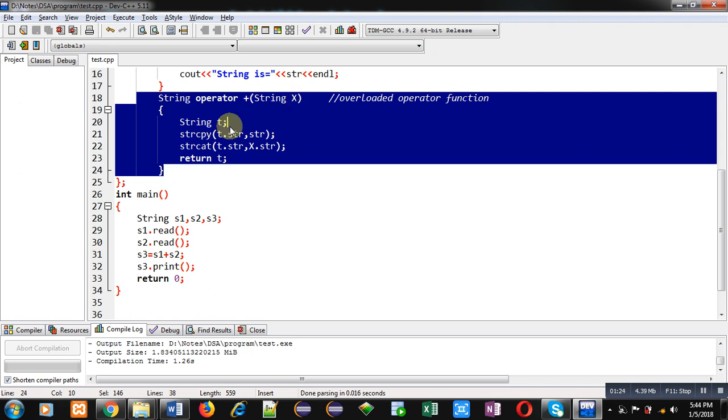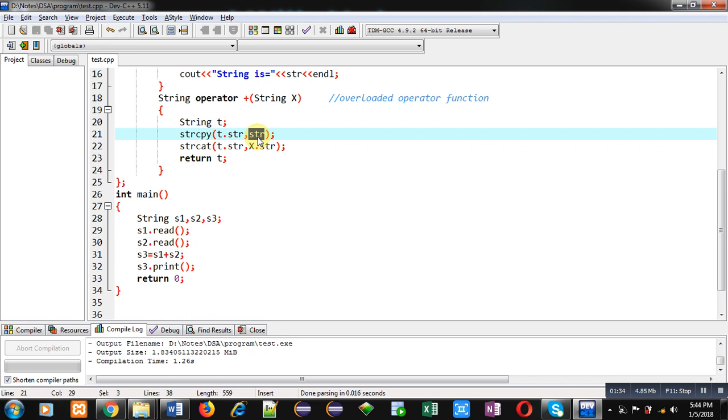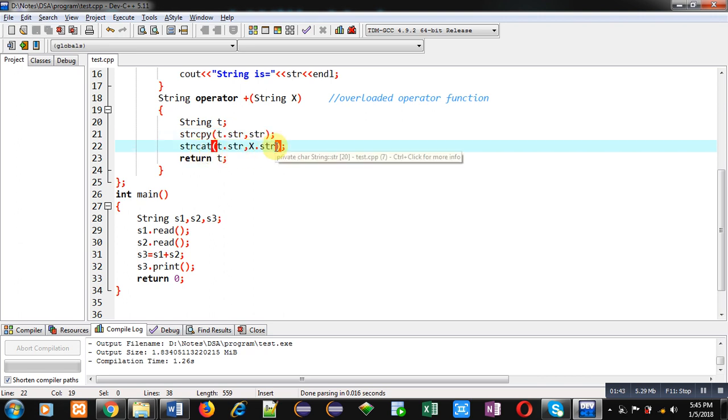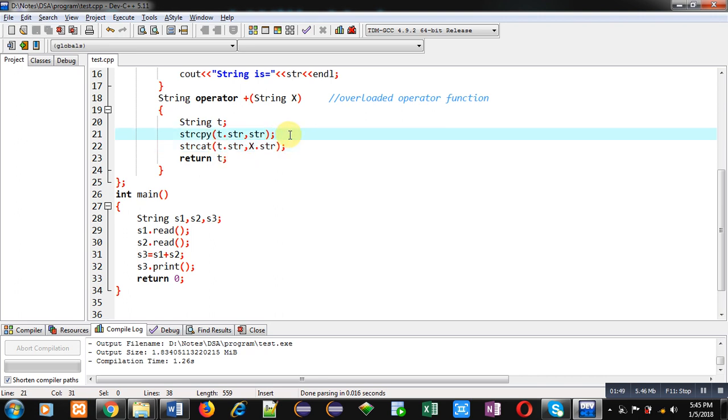Now inside definition you can see I have declared a temporary object, that is string t. First I have copied values of str. This str is representing implicit argument's value. This str will be copied into t.str. Then using strcat, x.str is concatenated into t.str. So first implicit argument is copied into t and then explicit argument is concatenated into t. So t object is containing values of implicit as well as explicit arguments.